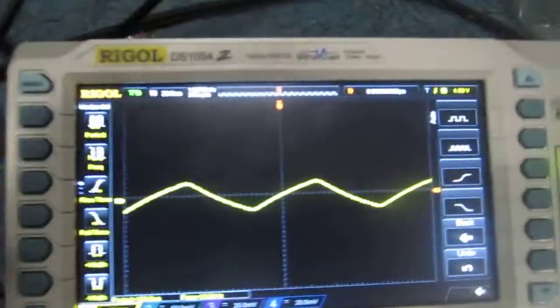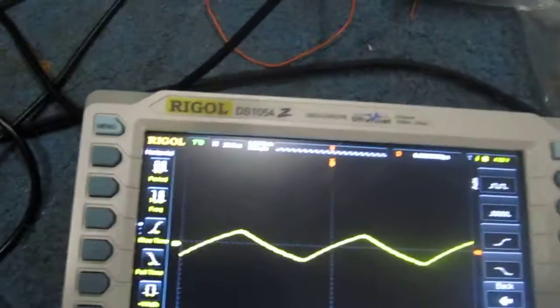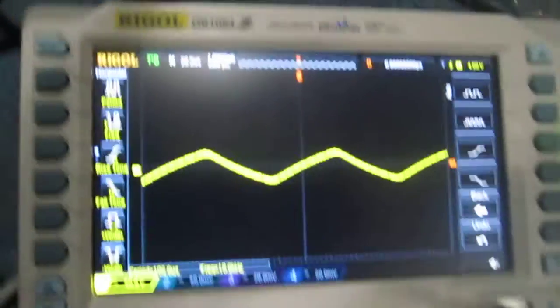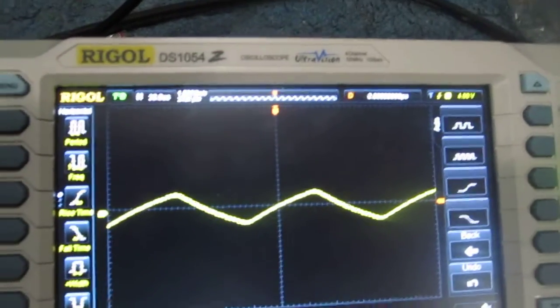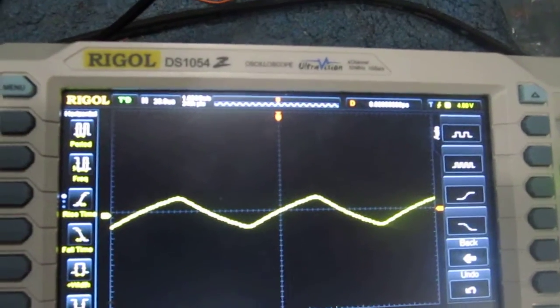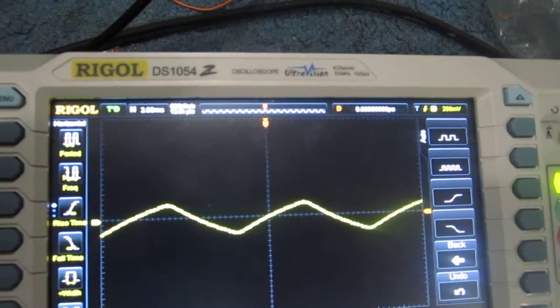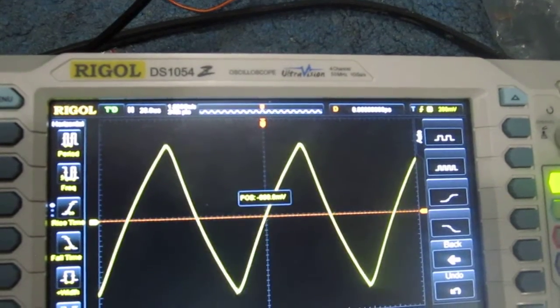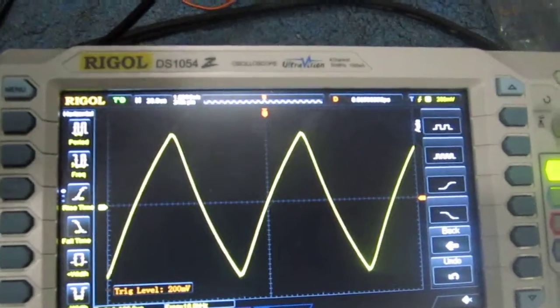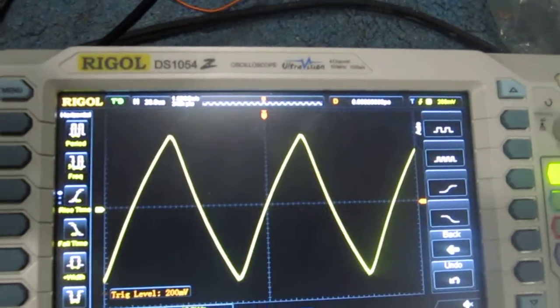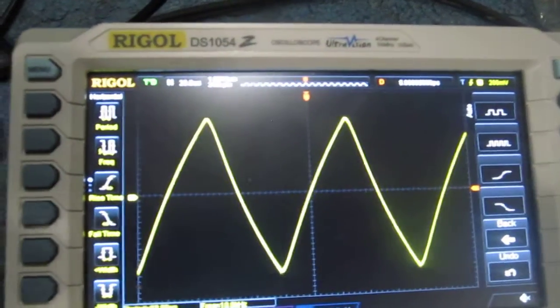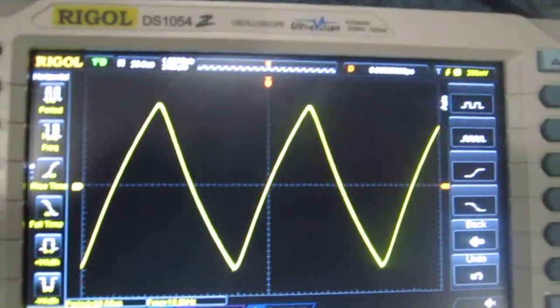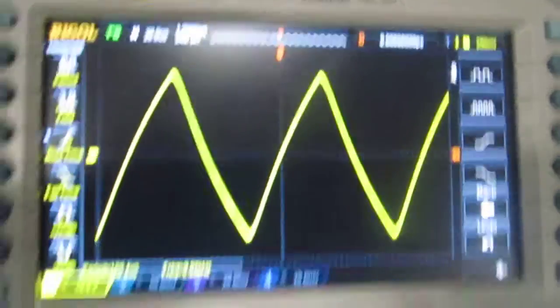And this is what we get. I'll adjust it so it can be better seen. Here we have a triangle waveform, or a waveform that very closely resembles a triangle. This is at this point after two RC networks.